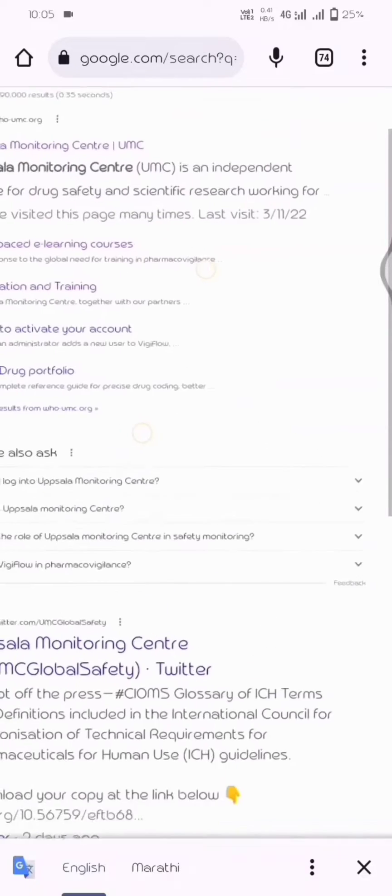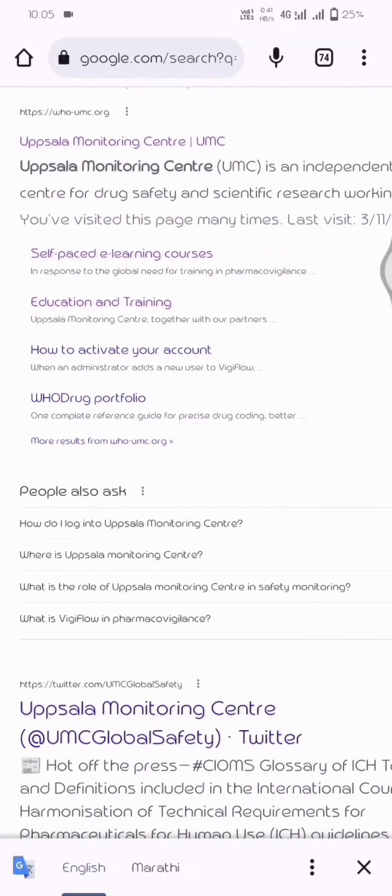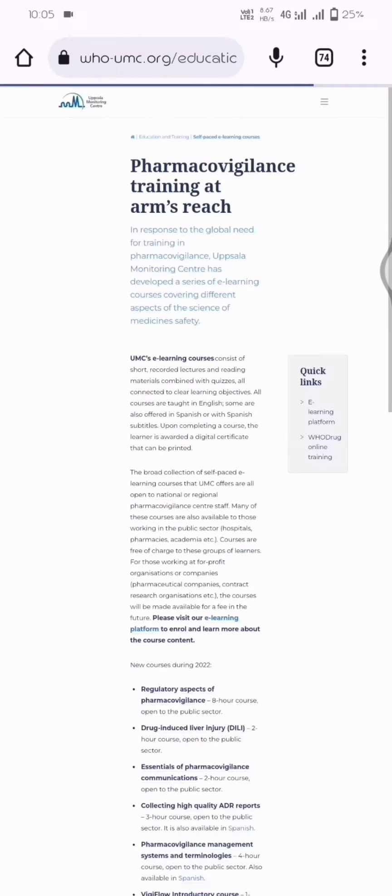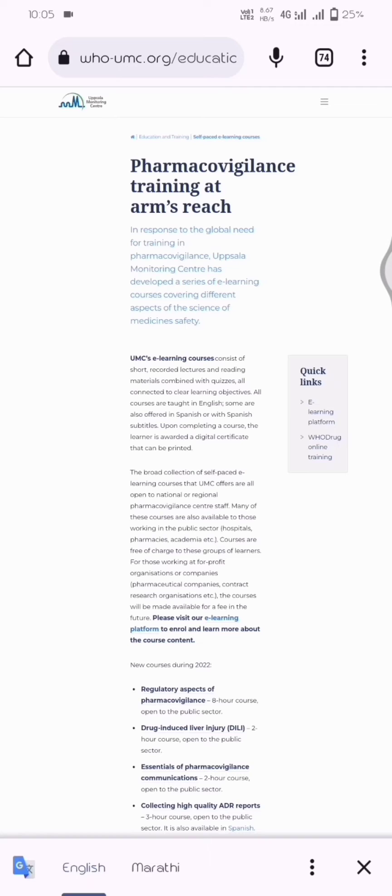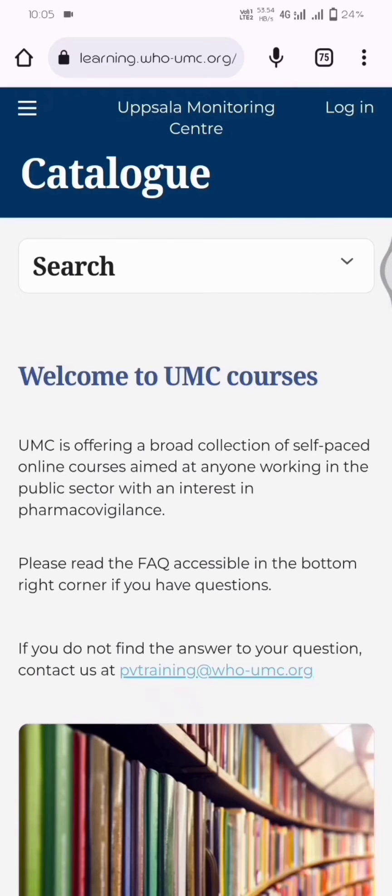Hello guys, this is my first video about how to log in and how to enroll in courses at Uppsala Monitoring Centre. Let's see. Go to Chrome browser and search Uppsala Monitoring Centre login. I request everyone watching this video to use desktop mode because it's easy to access and easy for viewing.